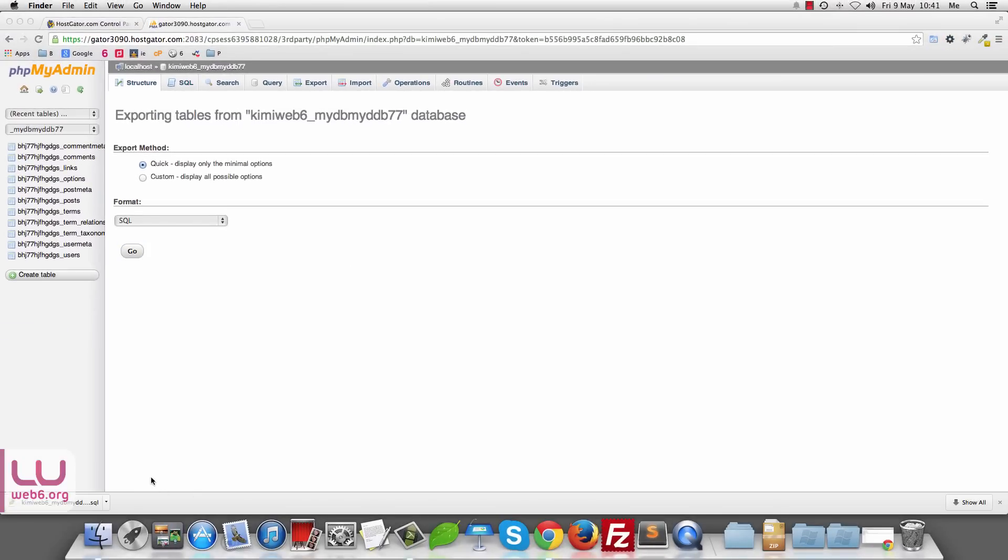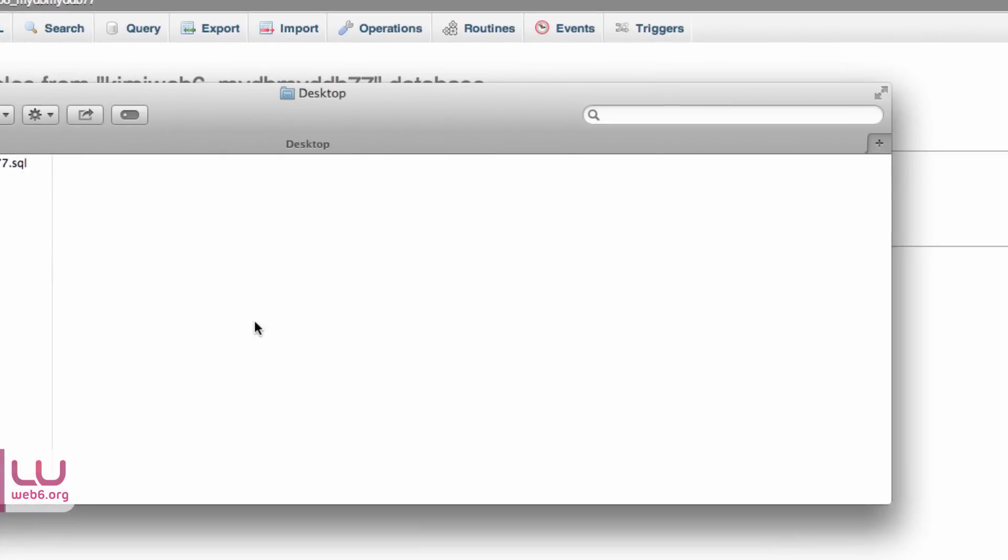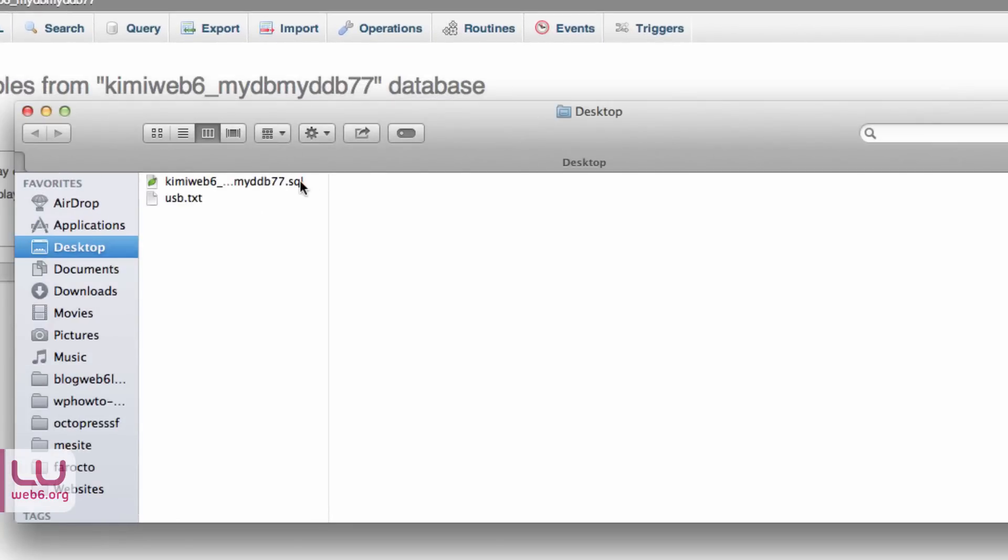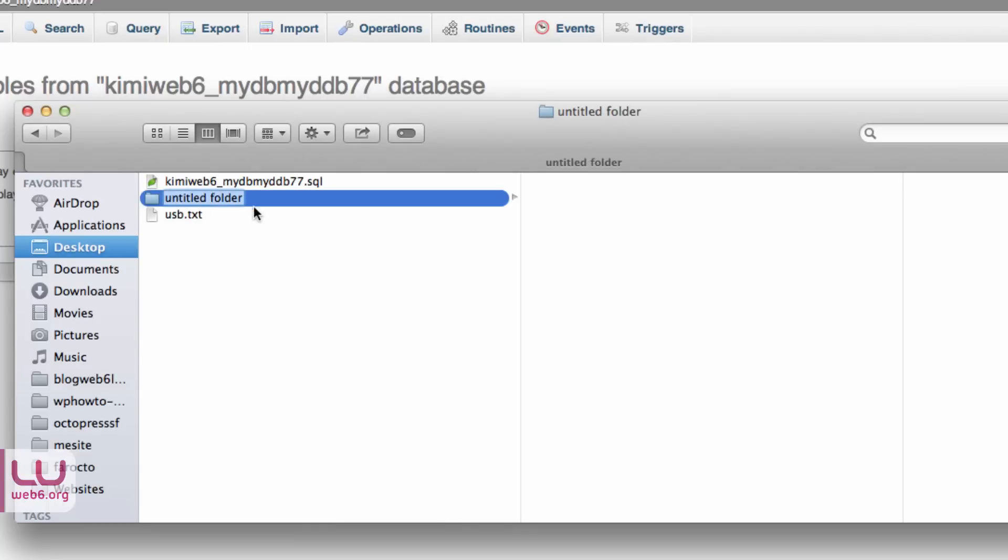So when it's downloaded to your computer, it depends on where you save your database. Mine is saved on desktop as you can see. And then once you have your database, to have the best practice, you create a new folder and name it to your website. So for example,